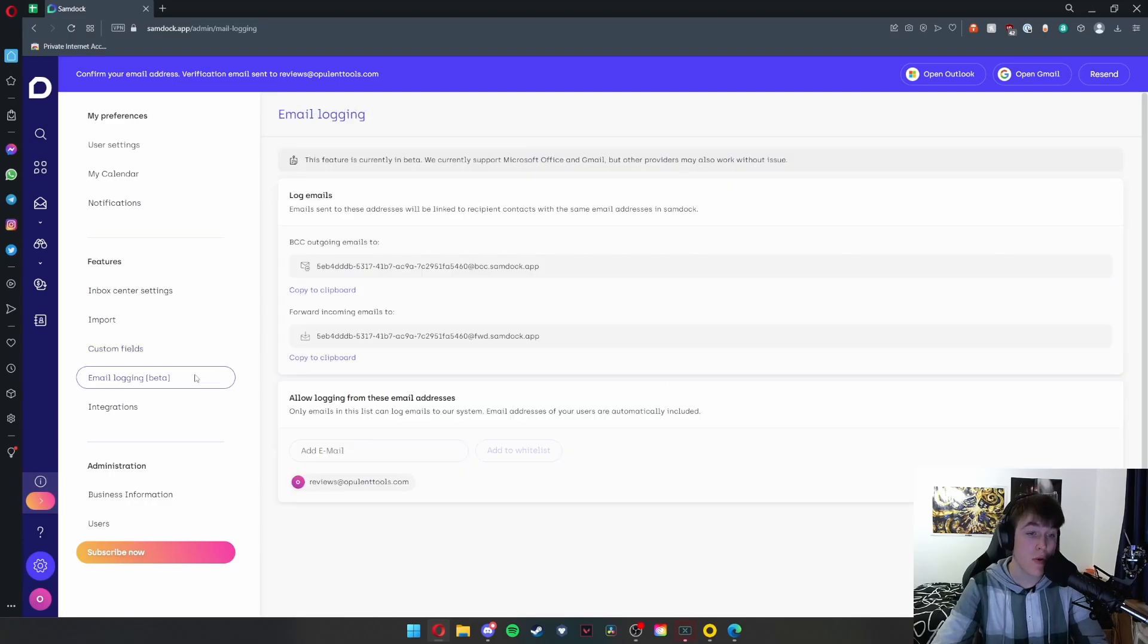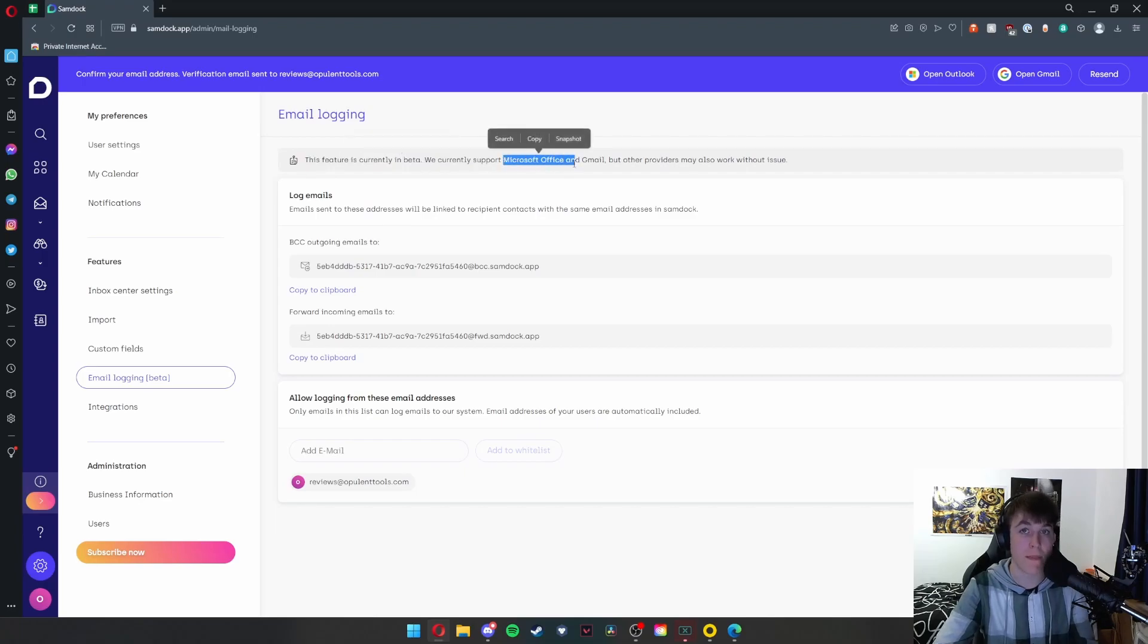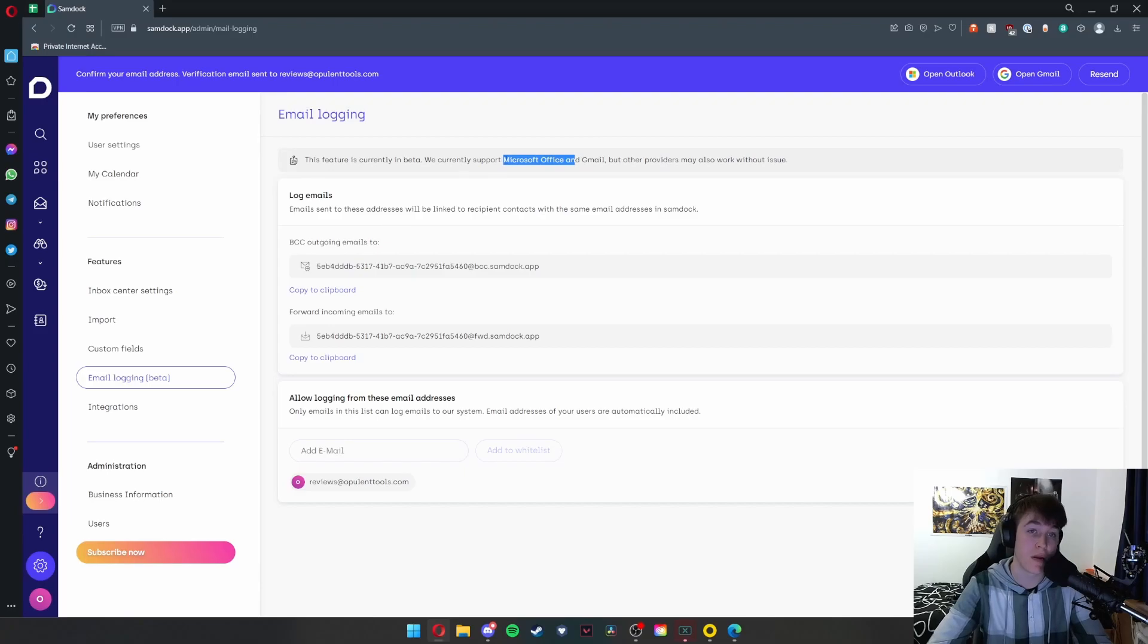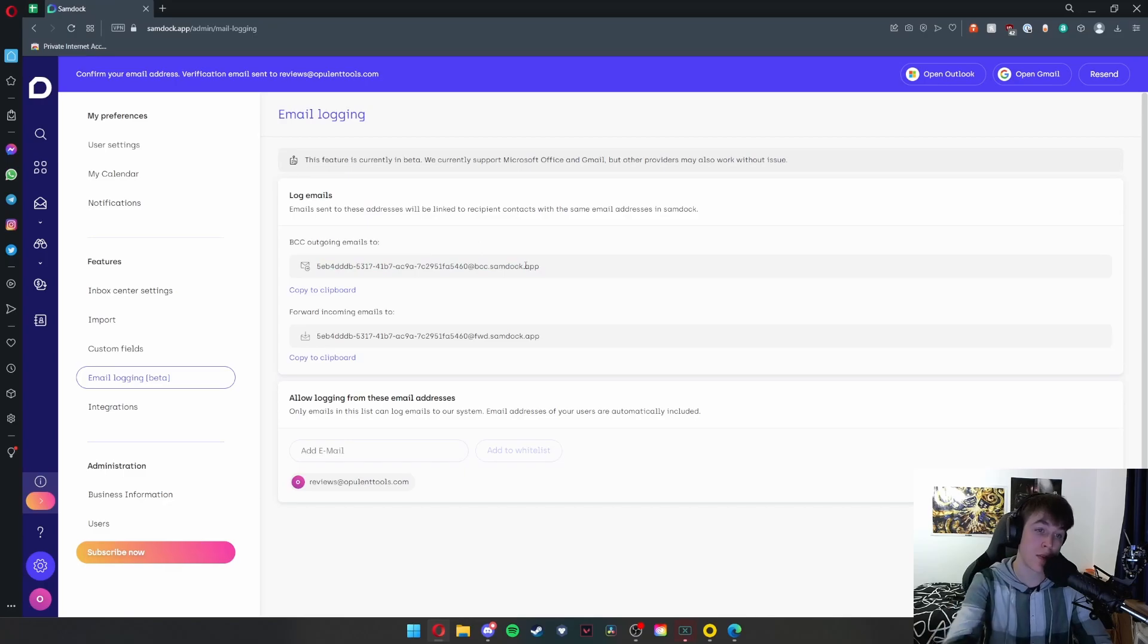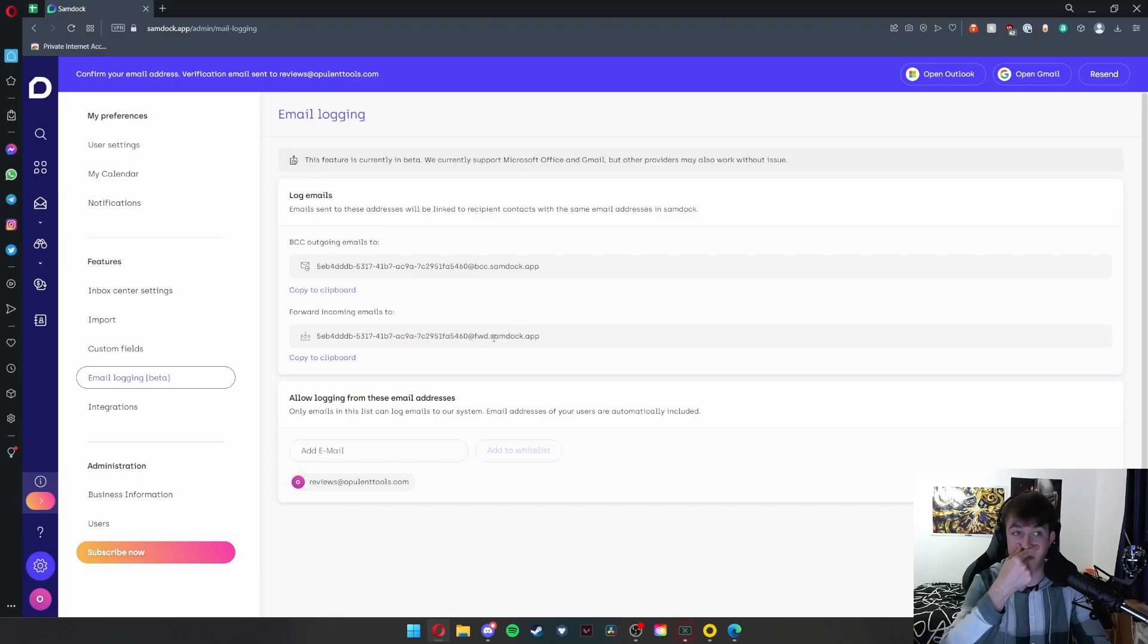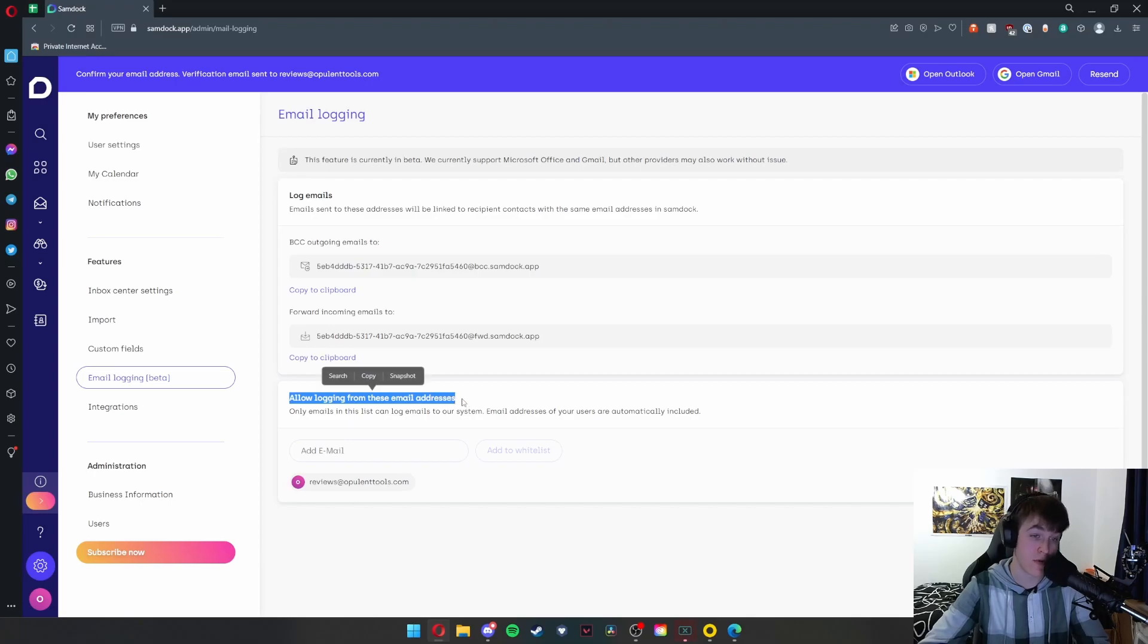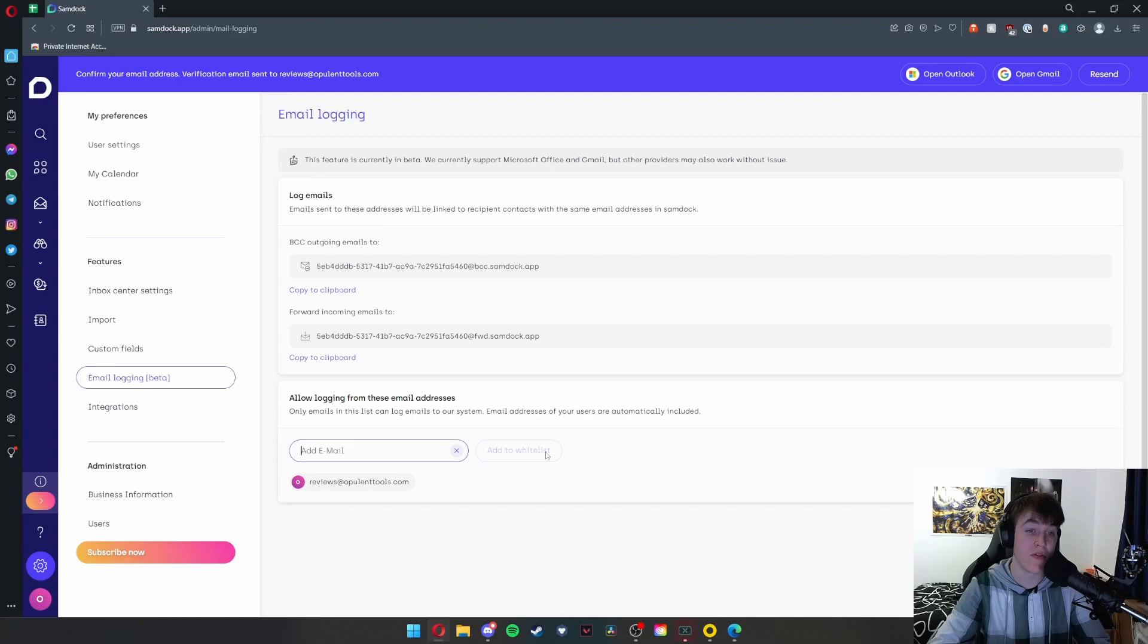Currently in beta testing, you have email login. As you can see, this feature is currently in beta. We do currently support Microsoft Office and Gmail, but other providers may work. So if you use Samsung email, Hotmail, Yahoo, or any other thing, it may work, but the ones it recommends are Office and Gmail. You're able to use a little code that it gives you to send outgoing emails to and forward incoming emails to. As you can see, this would just be an email address that would feed into your specific dashboard. Then you can allow login only from these email addresses, so you can add email addresses to the whitelist as well, so only those people can actually log emails in the system.